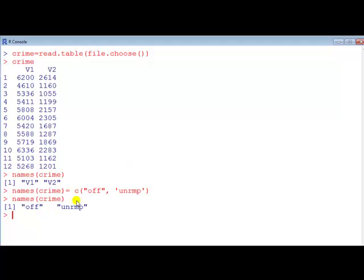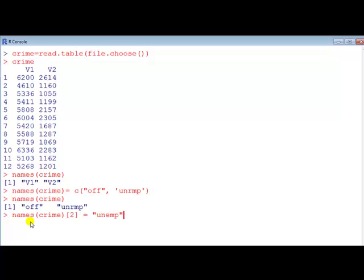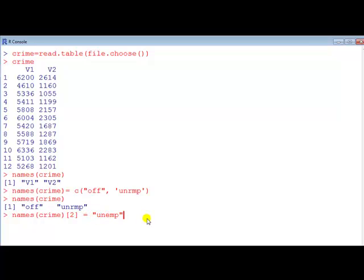Oh but say I've made a spelling error here, I want that to say unemployed. So how do I change just the second column? I can change just the second column by using names crime and then square bracket and then the number of the column I wish to change. So I just wish here to change column 2. So I put 2 and then the name I wish it to be changed to.